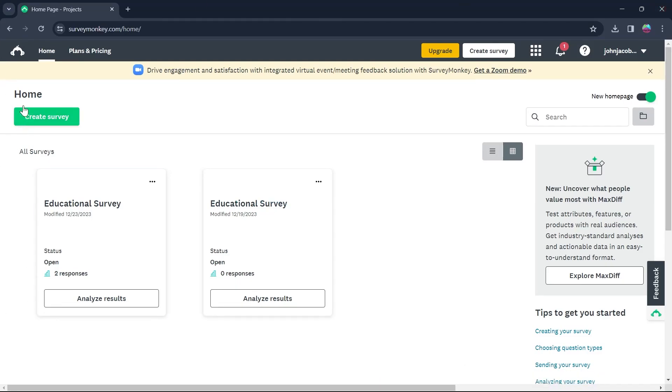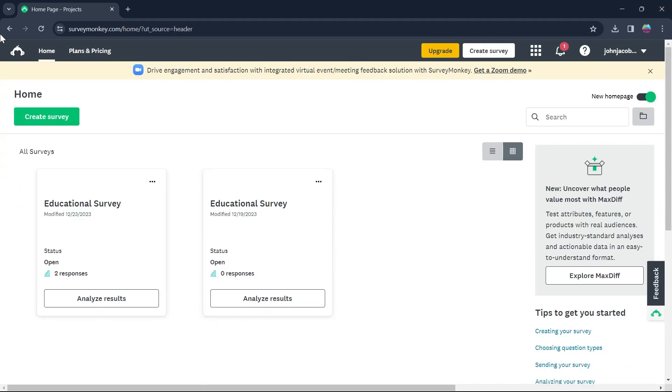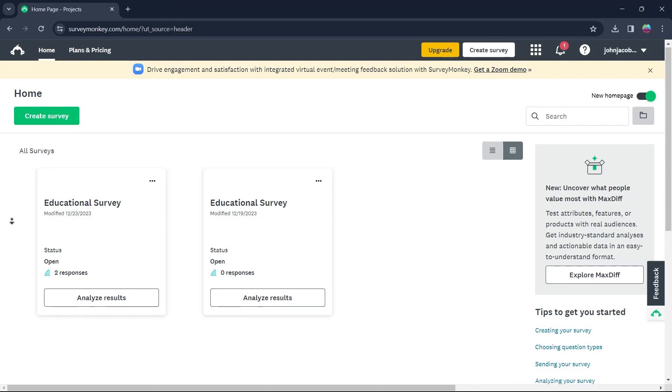If you're not on your home page, click on the home option at the top left corner and you will see this page on your screen. Now in this, all the surveys you would have created will appear right here.